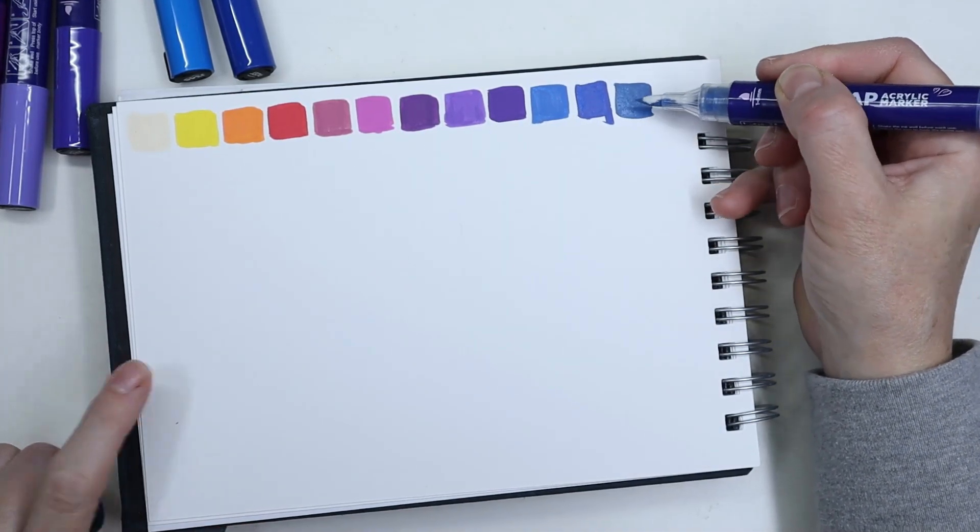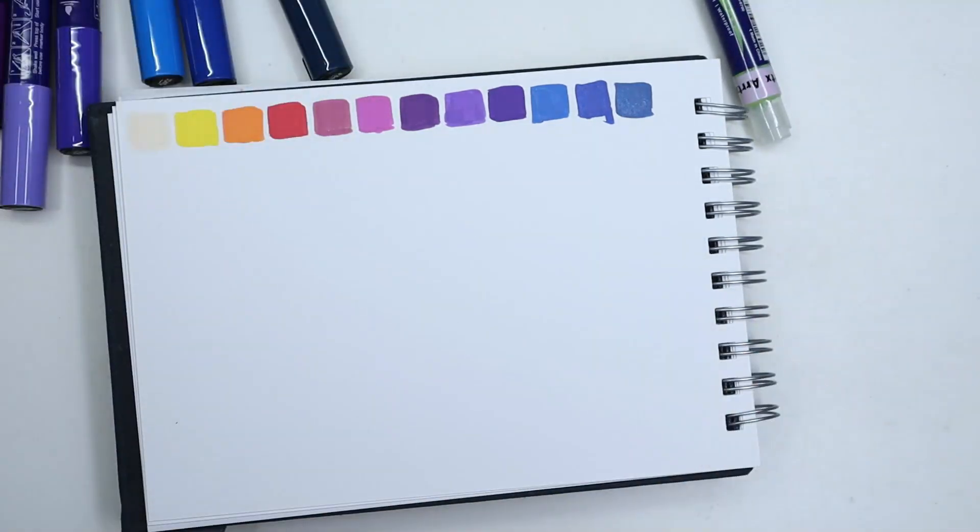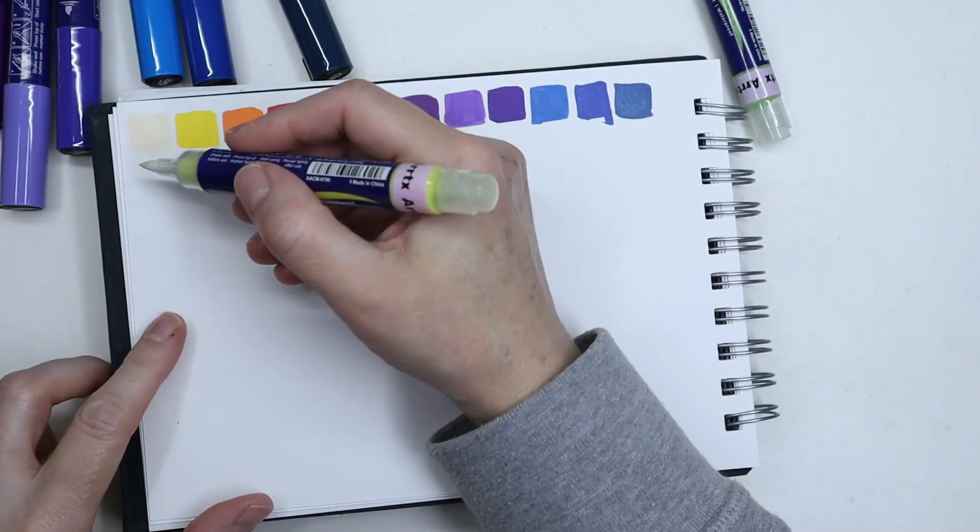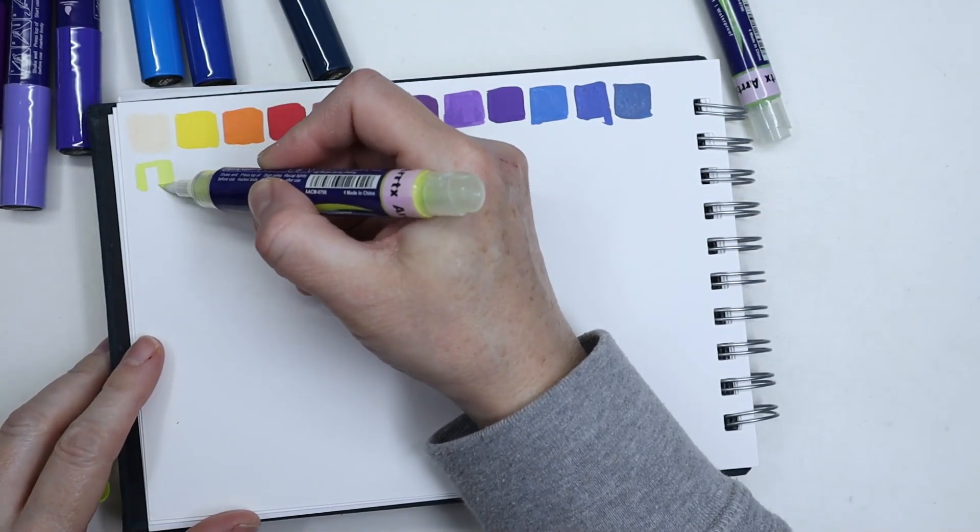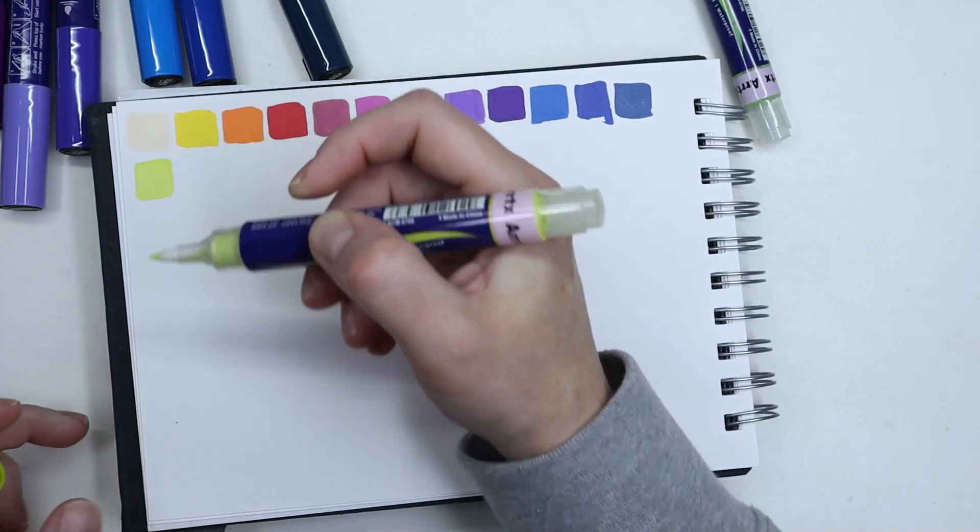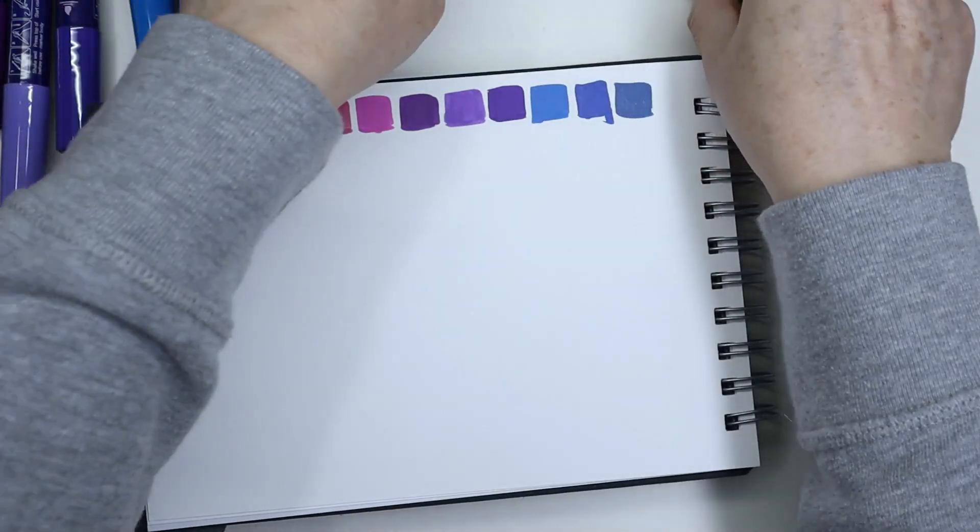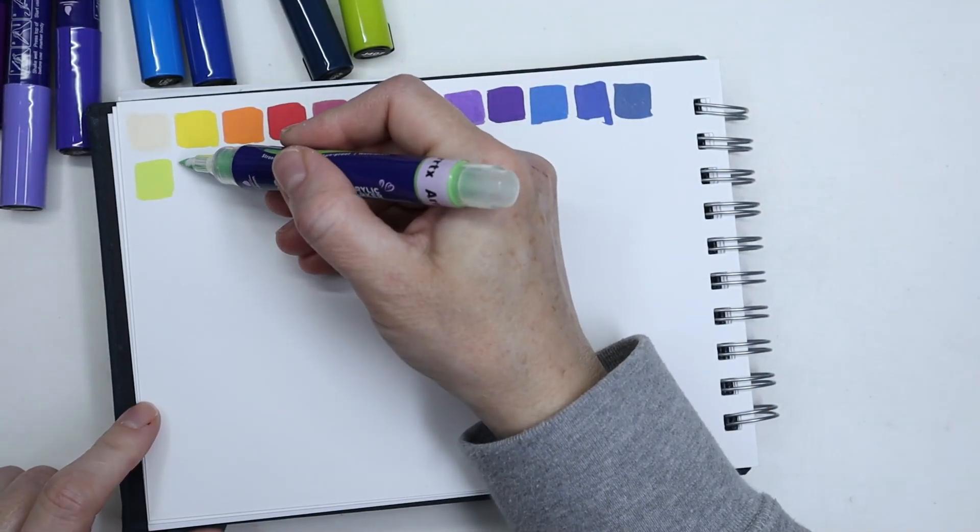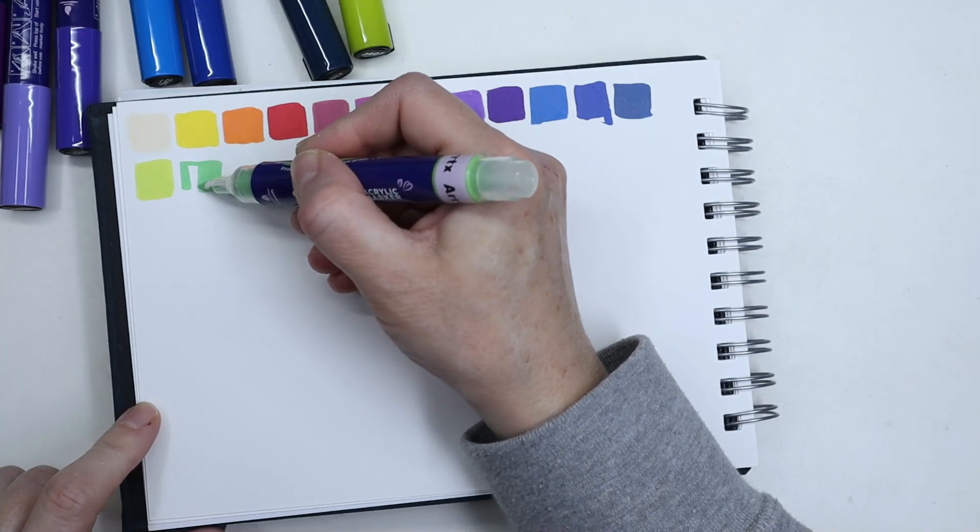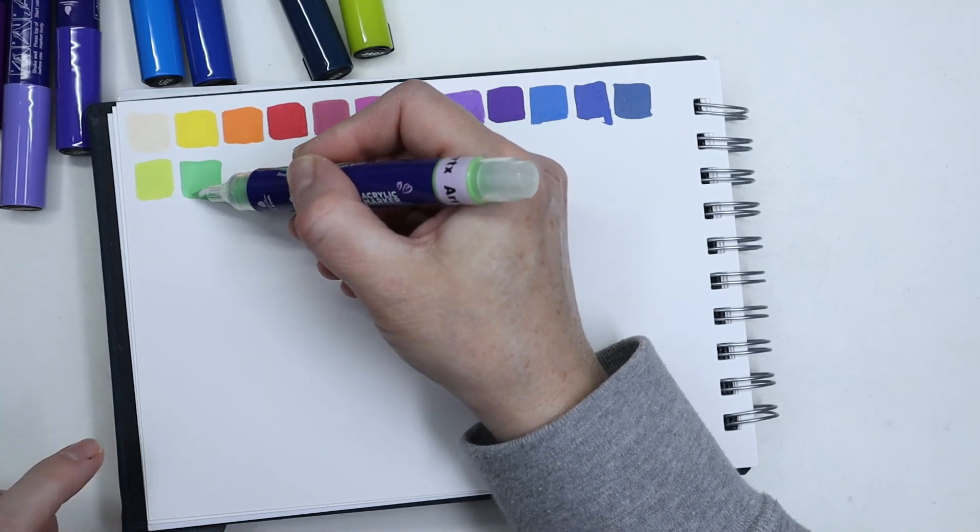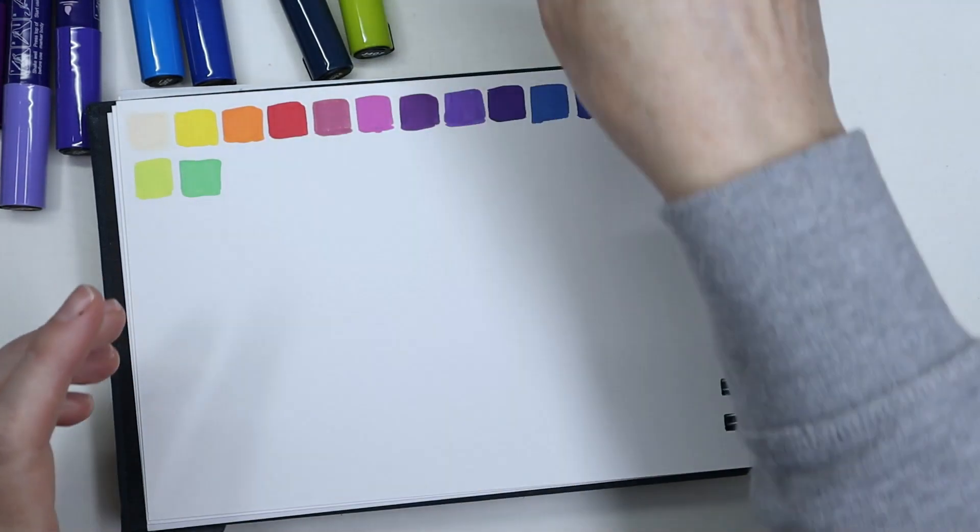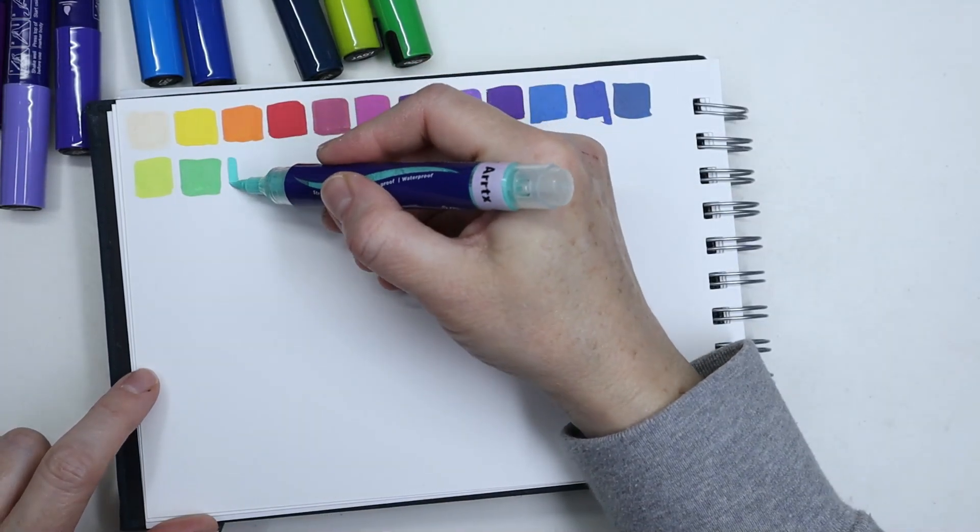They're very nice to use, and for some of them just like one pass is enough and you cover the whole thing. It's really nice. The colors are pretty opaque, some colors are more opaque than others. Again, that's to be expected. Some pigments are naturally more opaque than others.